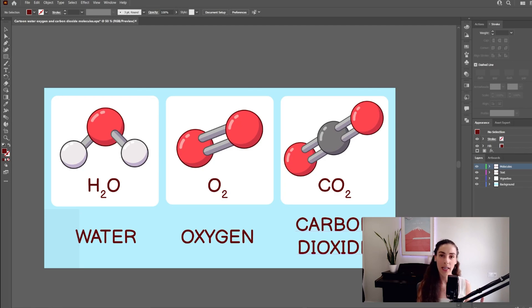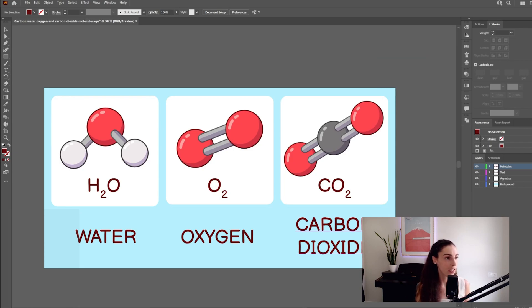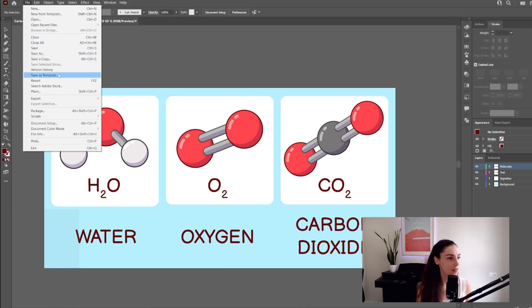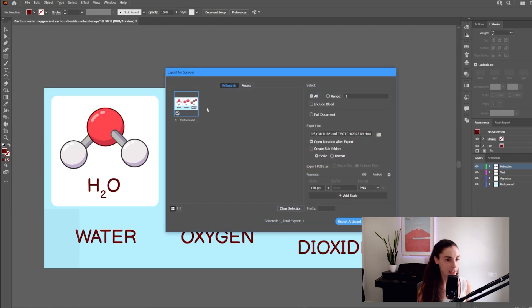I usually do my edits on the EPS file, which is the one that you can see on the screen, and then I go to File, Export, Export for Screens.